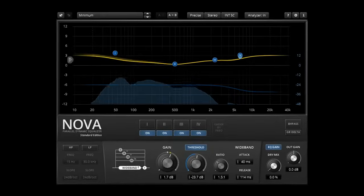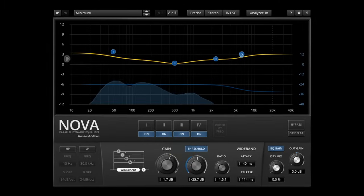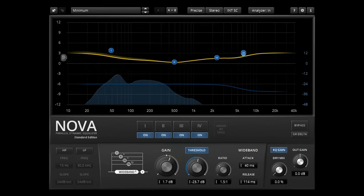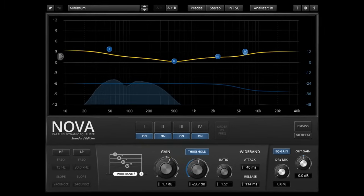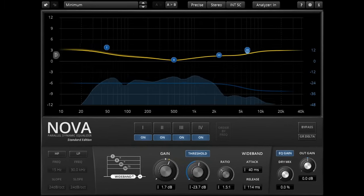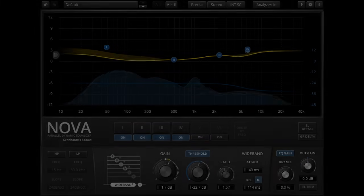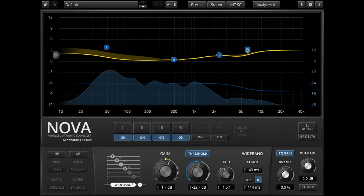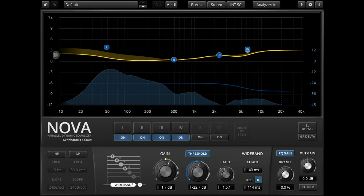Hi, and welcome to this introduction to Nova, the free parallel dynamic EQ plugin from Tokyo Dawn Labs, and its bigger brother, Nova Gentleman's Edition.